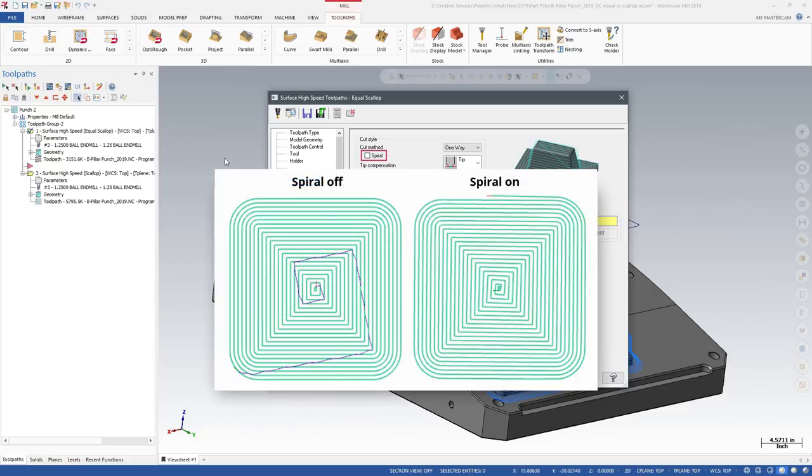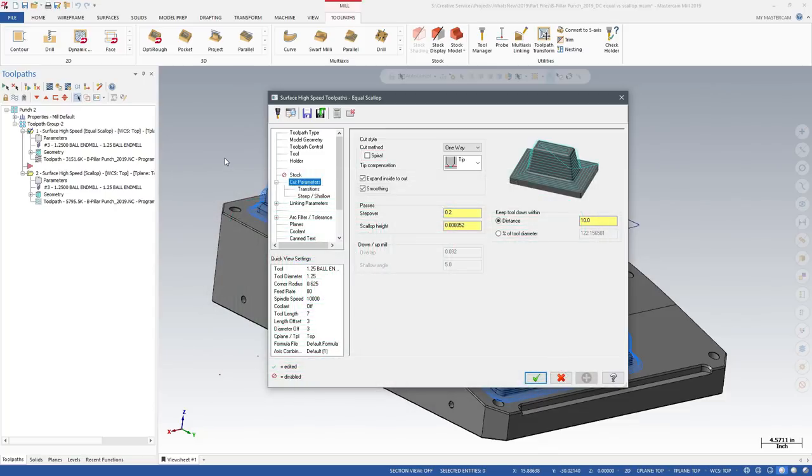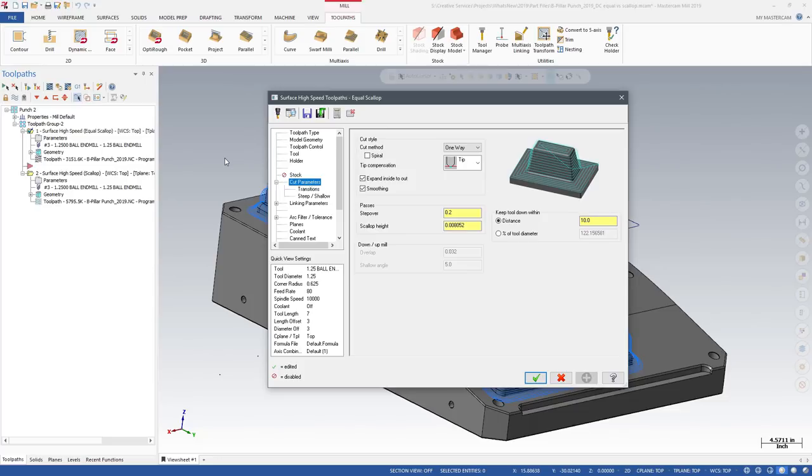You can select Spiral, which eliminates stepovers while machining. You can also select Smoothing, which will attempt to smooth sharp corners and replace them with curves. This results in a more even load on the tool and lets you consistently maintain a higher feed rate.